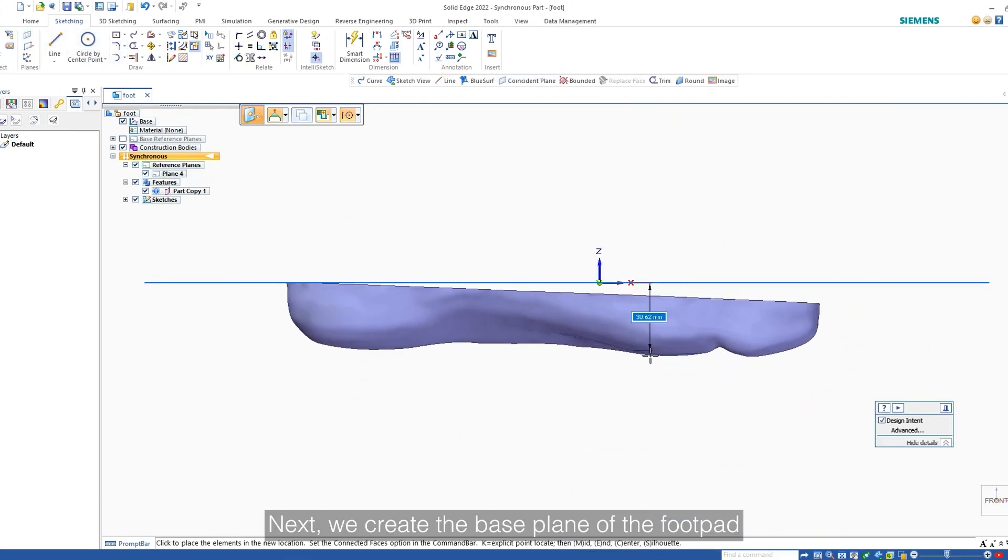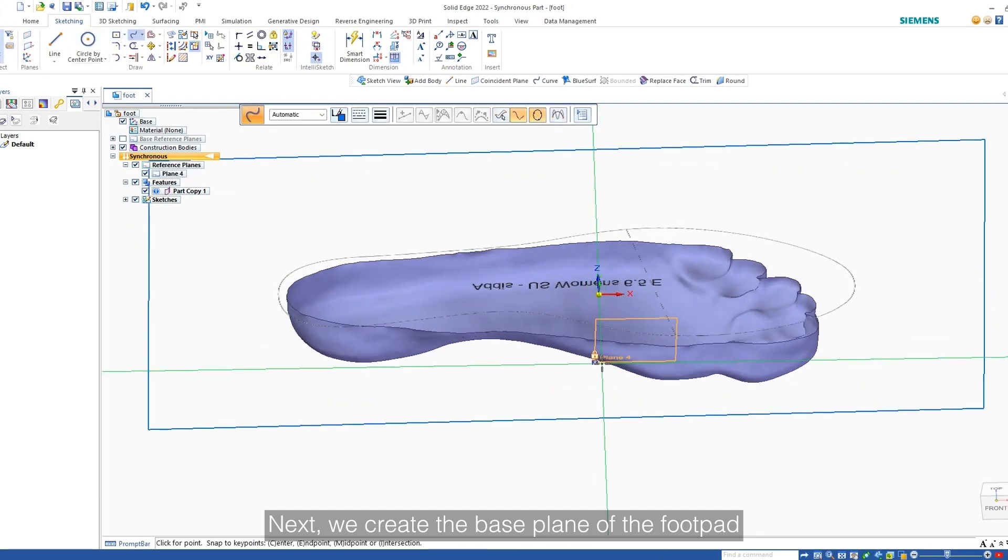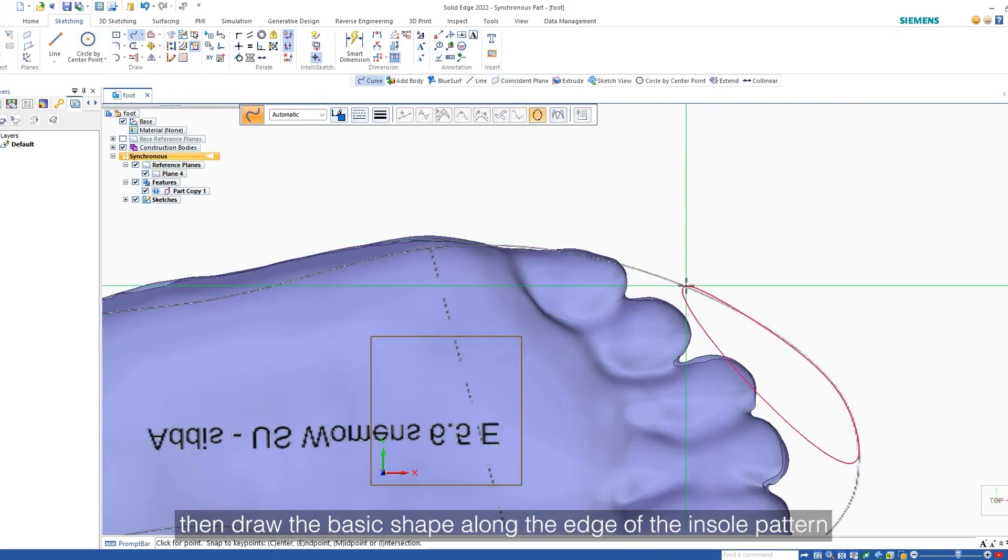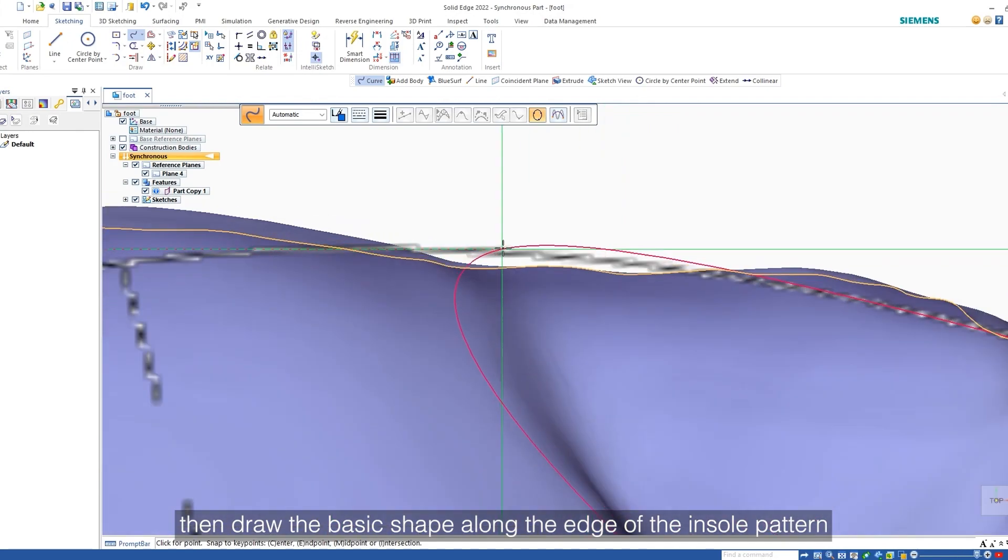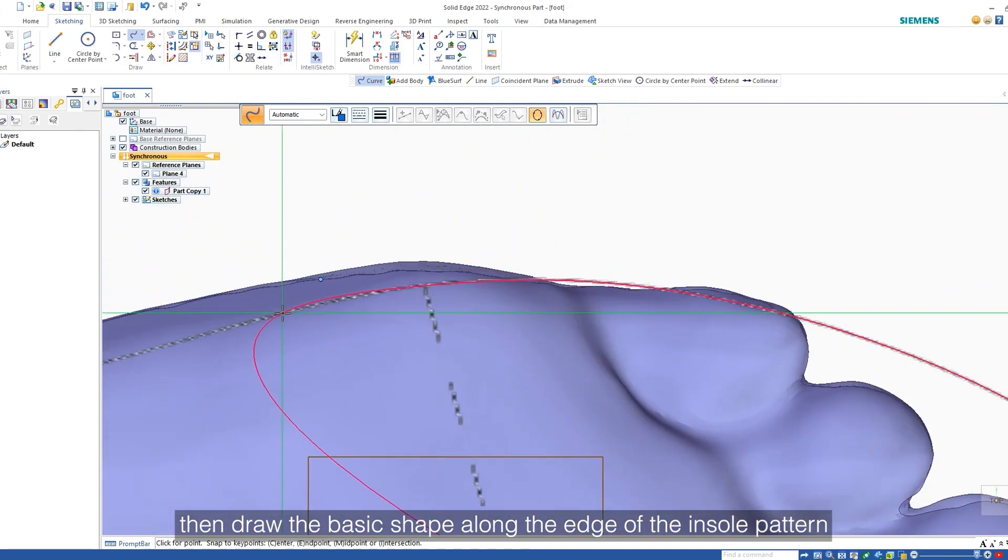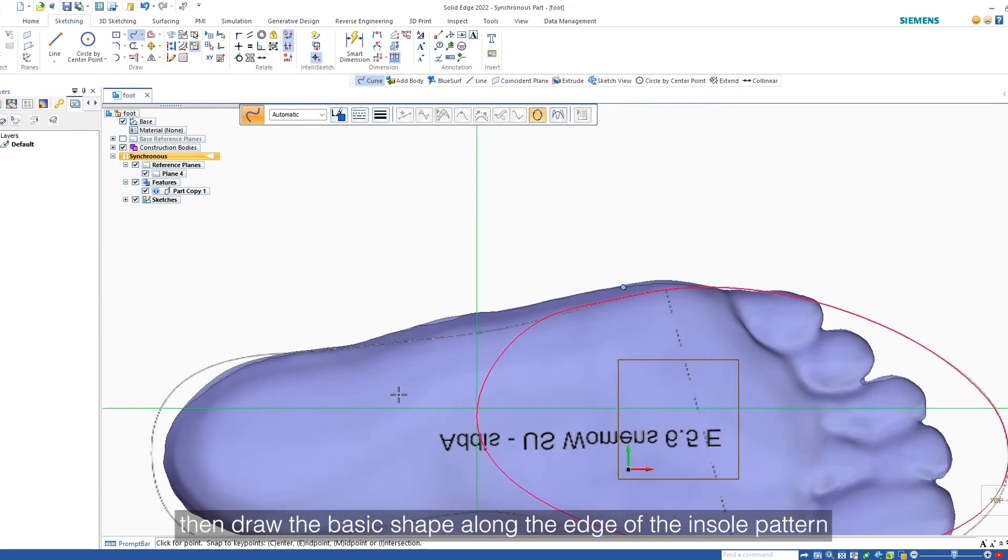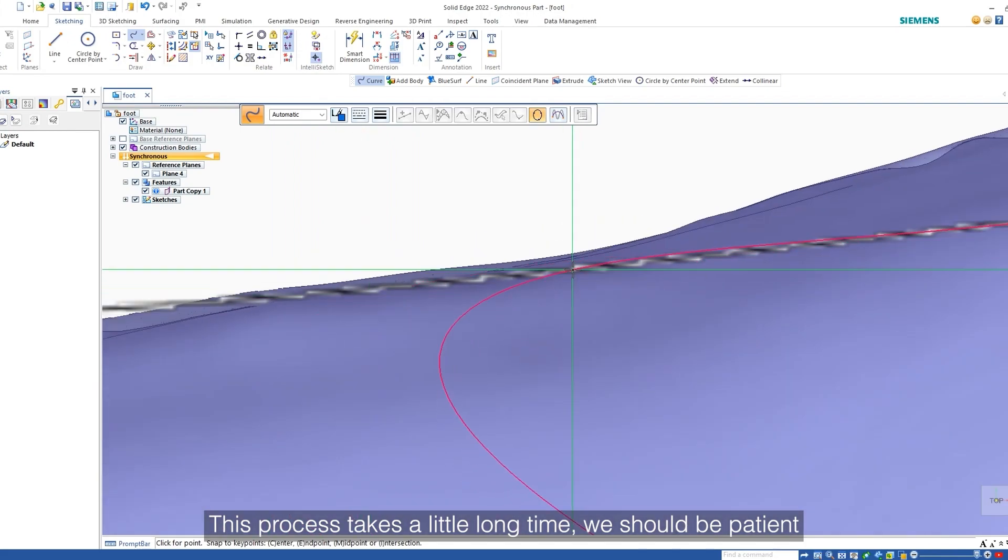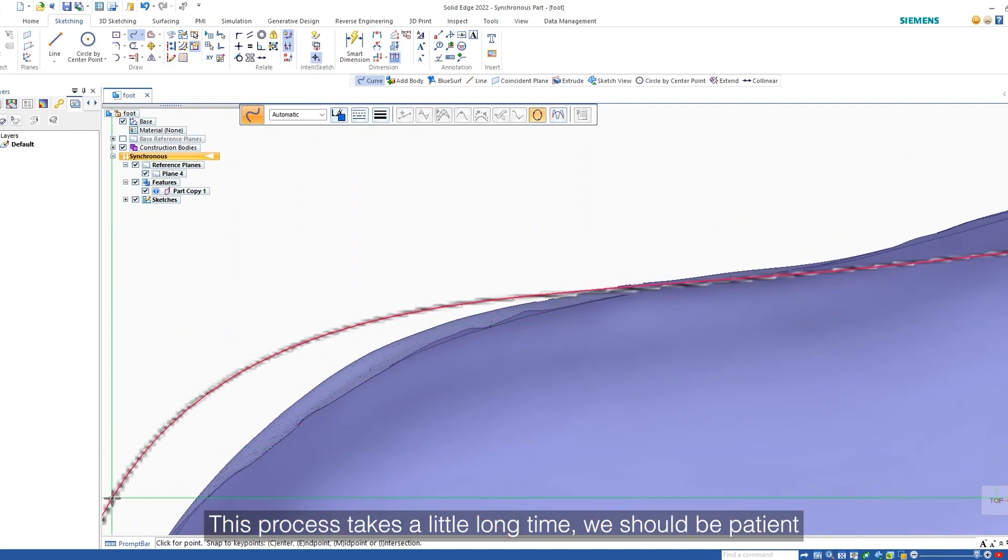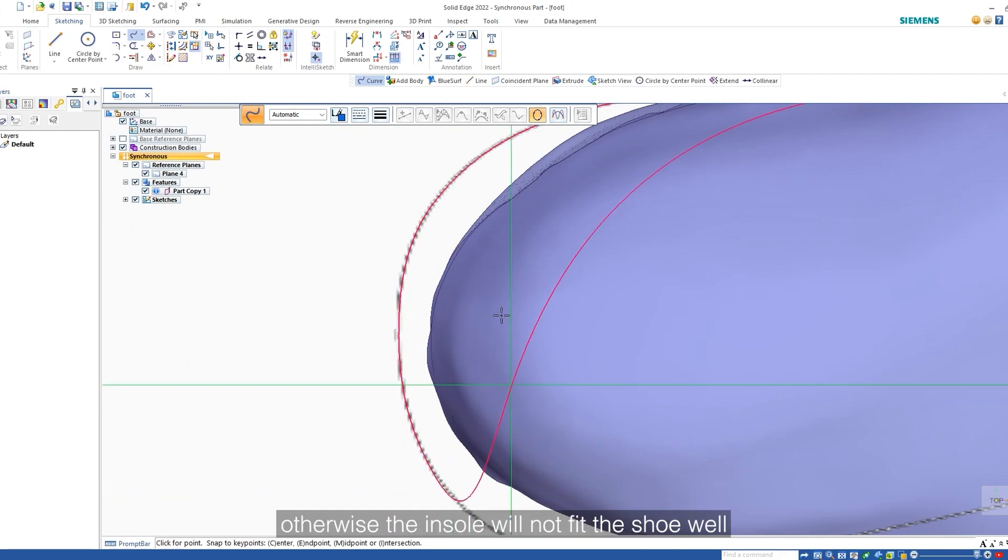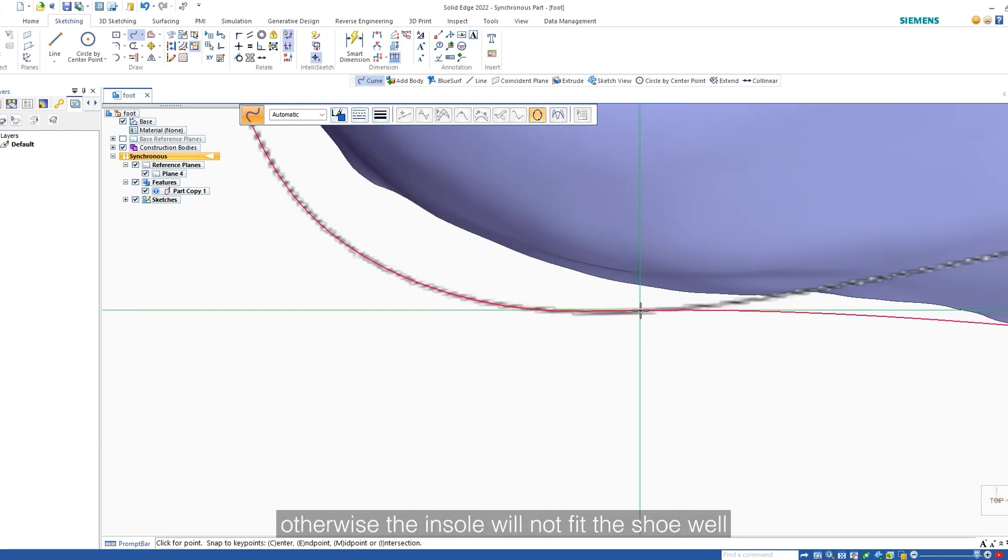Next, we create the base plane of the foot pad, then draw the basic shape along the edge of the insole pattern. This process takes a little long time. We should be patient. Otherwise, the insole will not fit the shoe well.